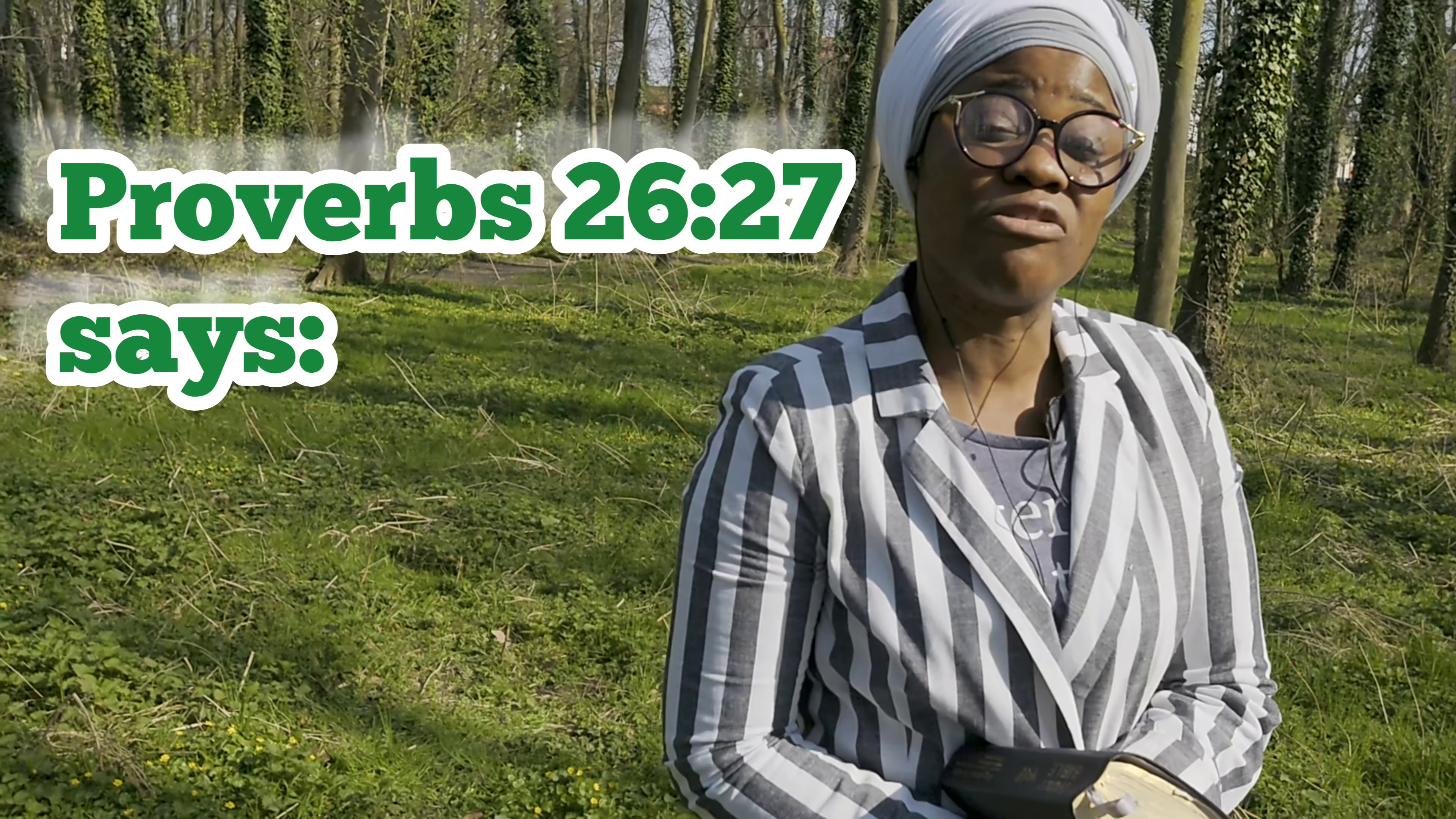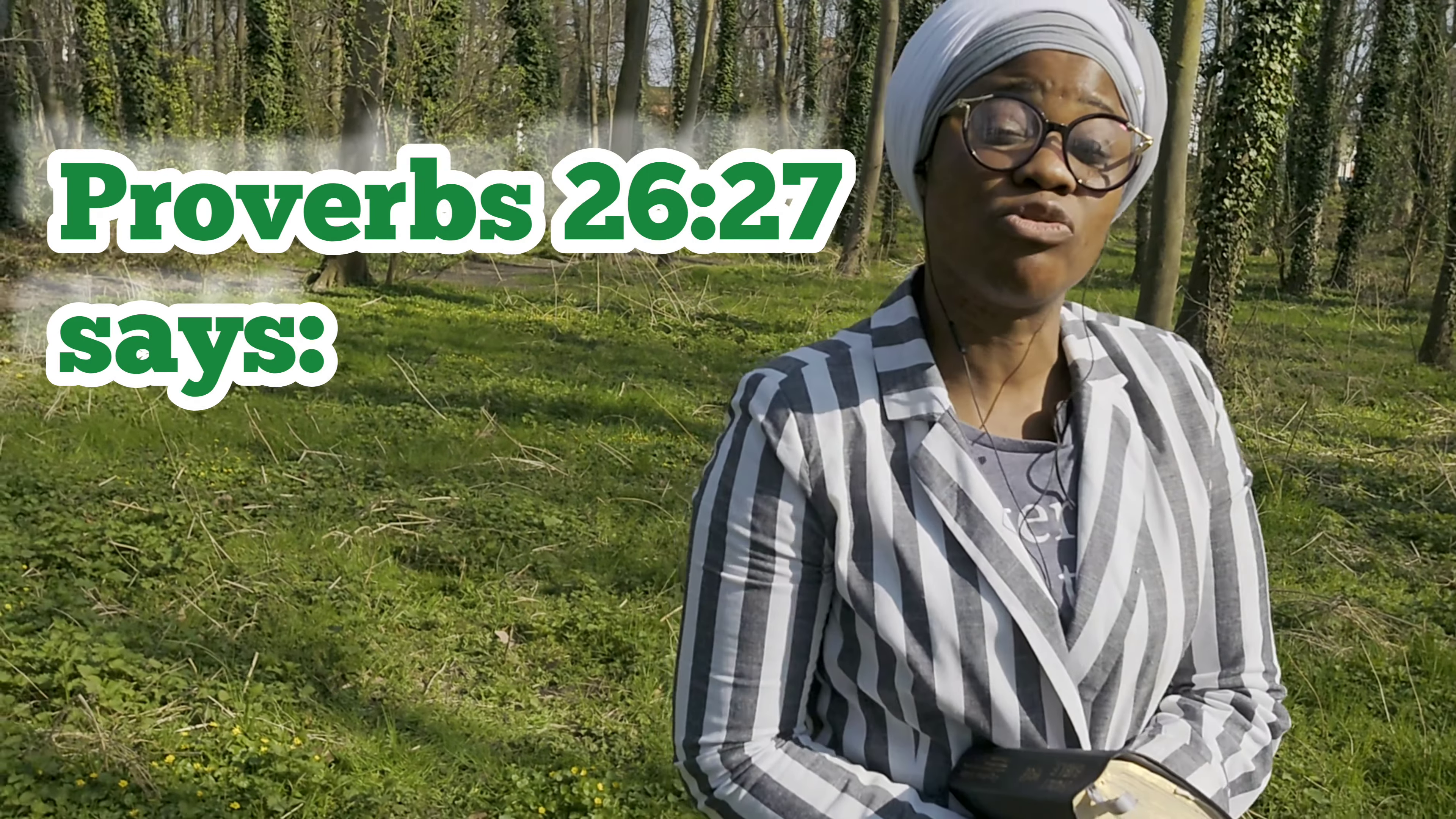Proverbs 12, verse 27, it says, whoever that digeth the pit shall fall into it. And whoever that rolleth a stone shall return upon him. I declare upon you this hour, whoever that rolleth a stone, may that stone return upon him or her. In the name of Jesus Christ. And I pray for you again. Every powers, rulers of darkness, physically spiritual, that have declared this year, 2022, for you to die, may that death return upon them.